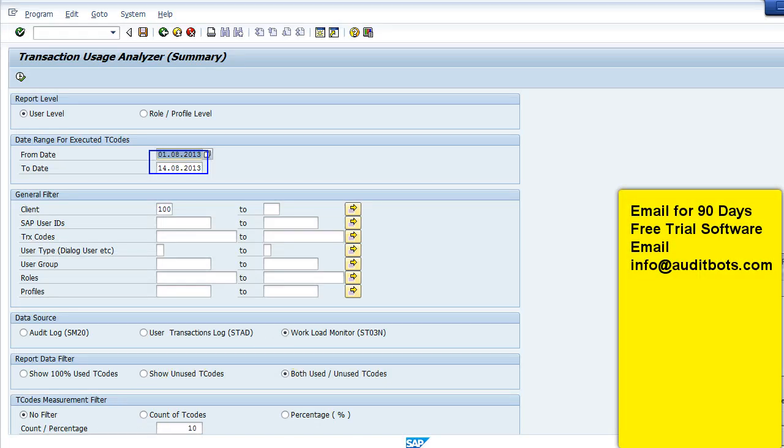In this video we are going to look at the SAP Transaction Usage Analyzer, which helps you identify the transactions used in a particular SAP role or by SAP users. This report will help you identify the transactions which have not been used in the system. You can run this report at a SAP user level or SAP role level.